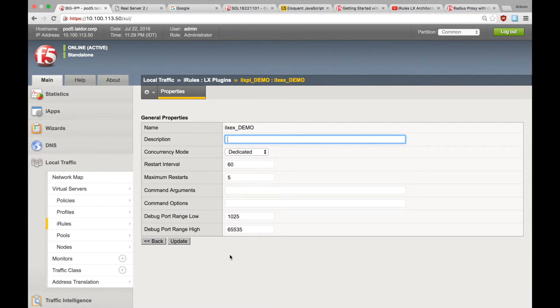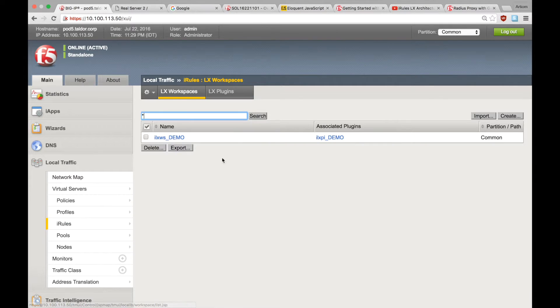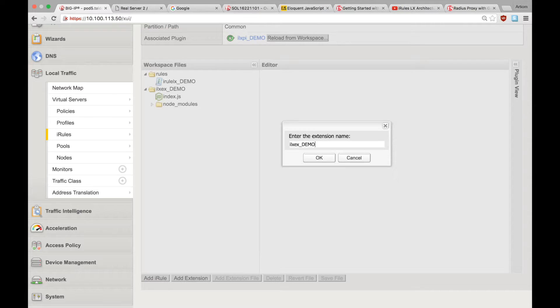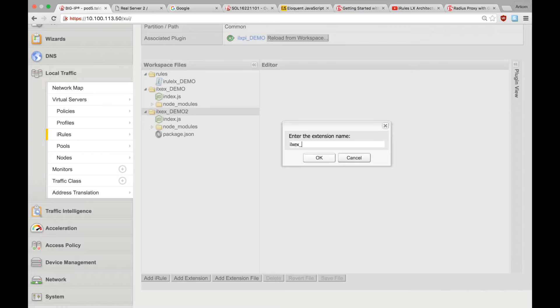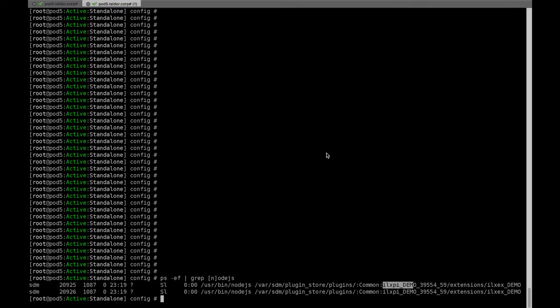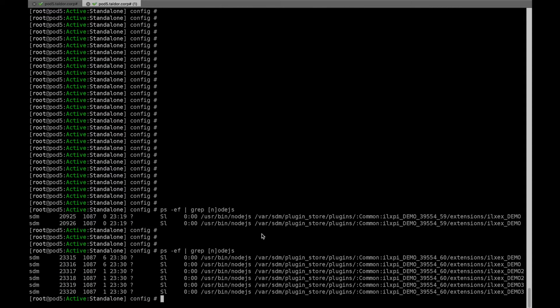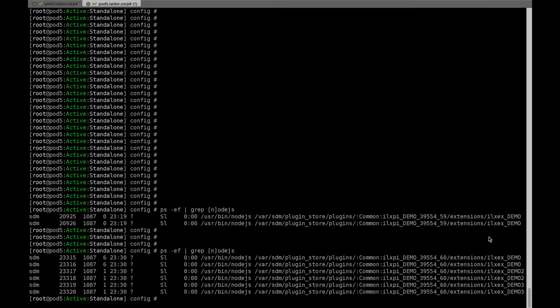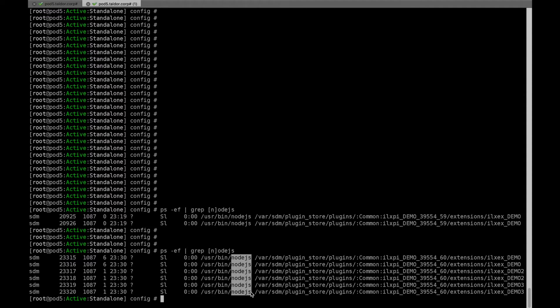Let's add a new extension to our workspace. And even another one. Now, since dedicated is the default concurrency mode setting for every extension, we have a total of six Node.js processes, one per extension per TMM. So again, an extension in dedicated mode will result in a Node.js process for every single CPU on the box. We now have three extensions in dedicated mode and two CPUs. So, a total of six Node.js processes.